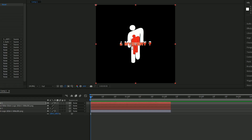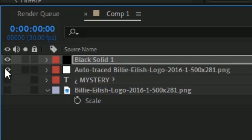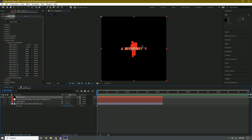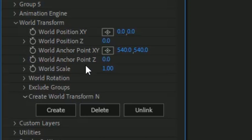A layer will pop up — click the eyeball to hide it, and the 3D result will appear. Go to World Transform and scale it up.